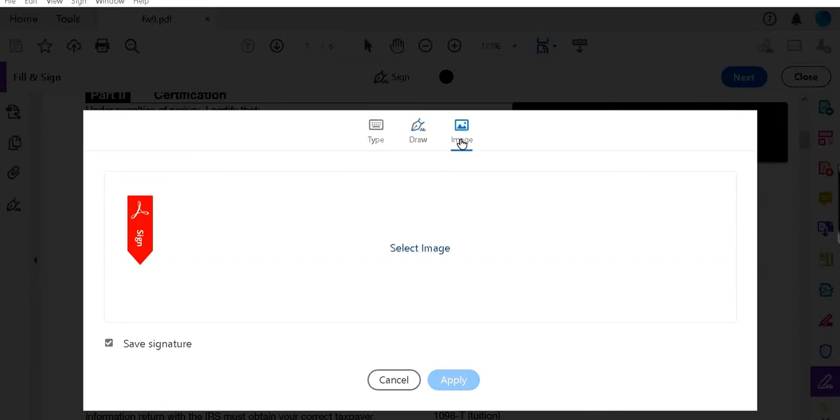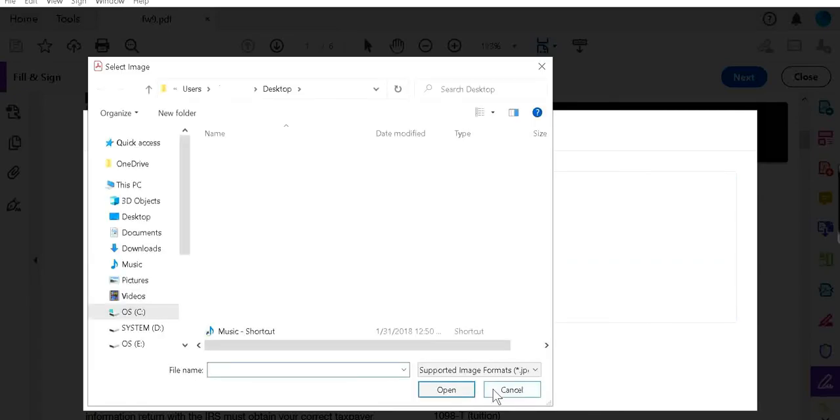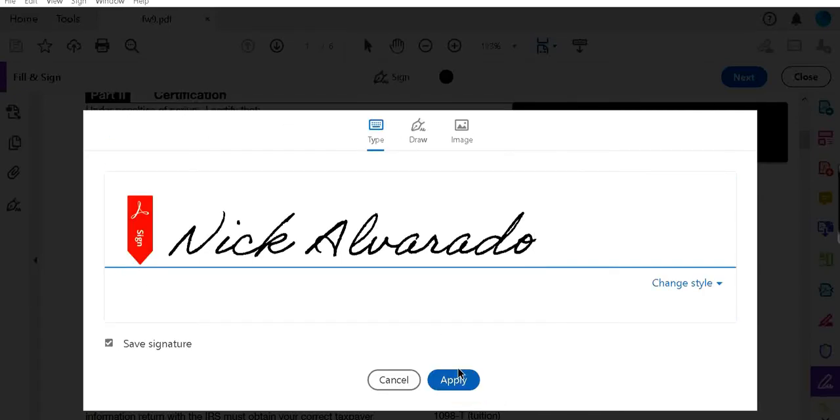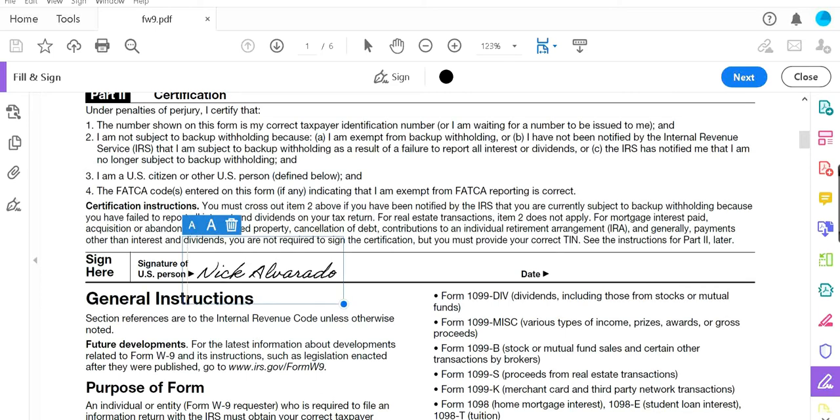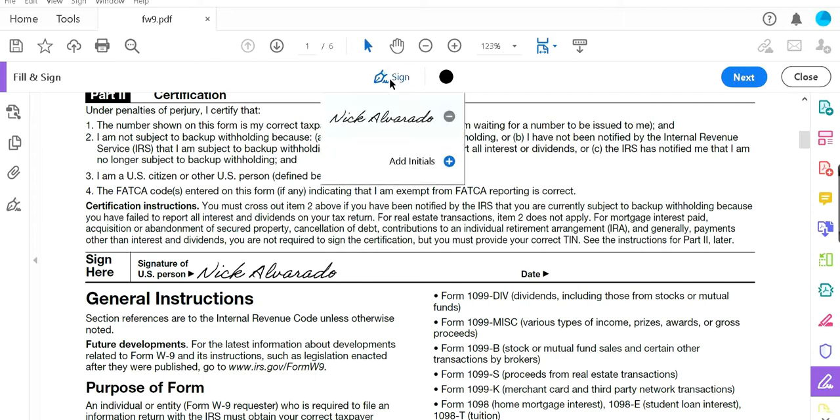For this video, we're going to click on type. Type in your name, click apply, and then add your signature to the space.